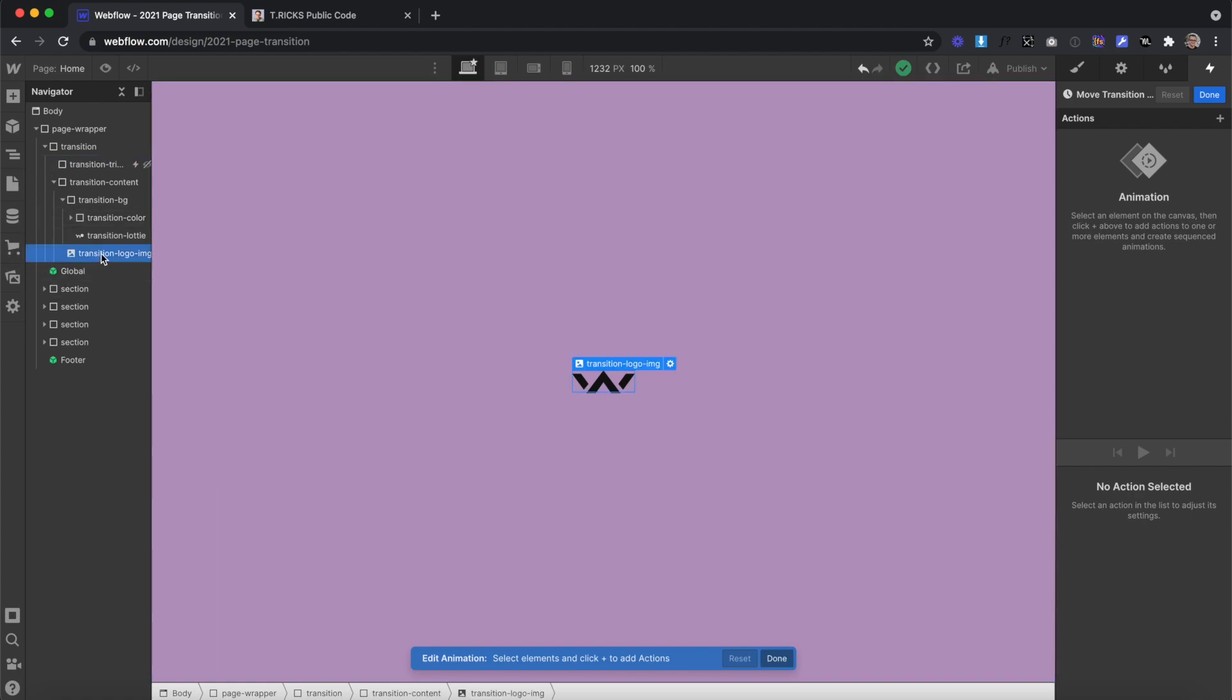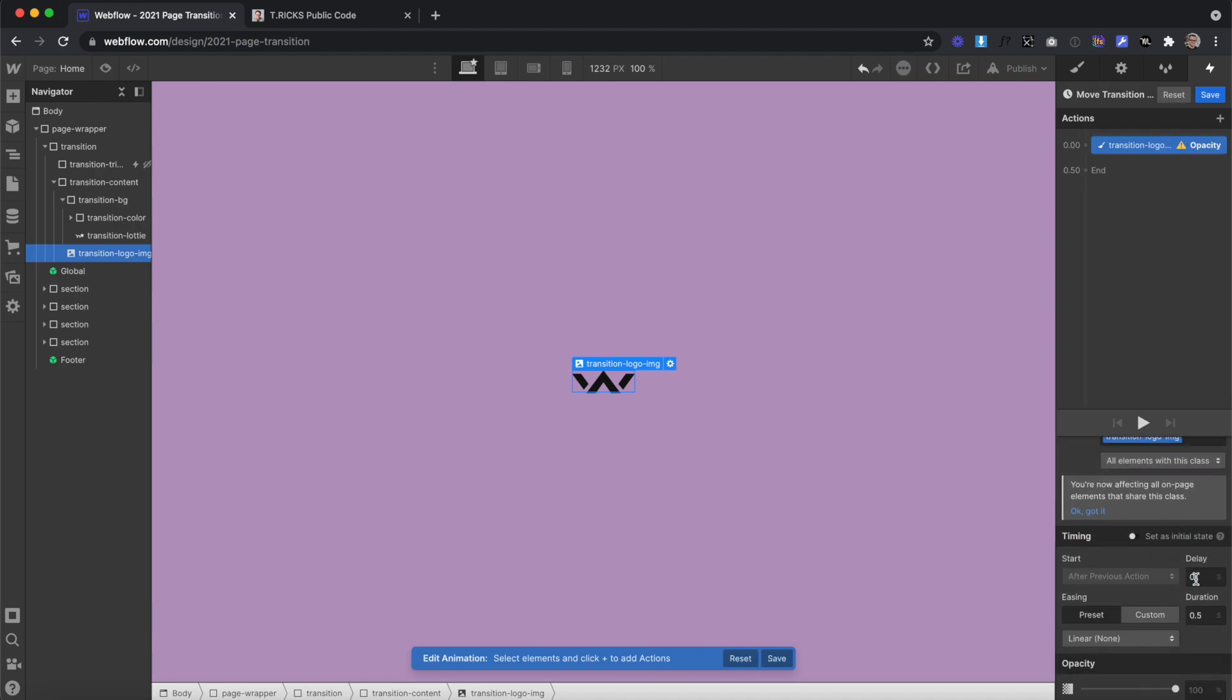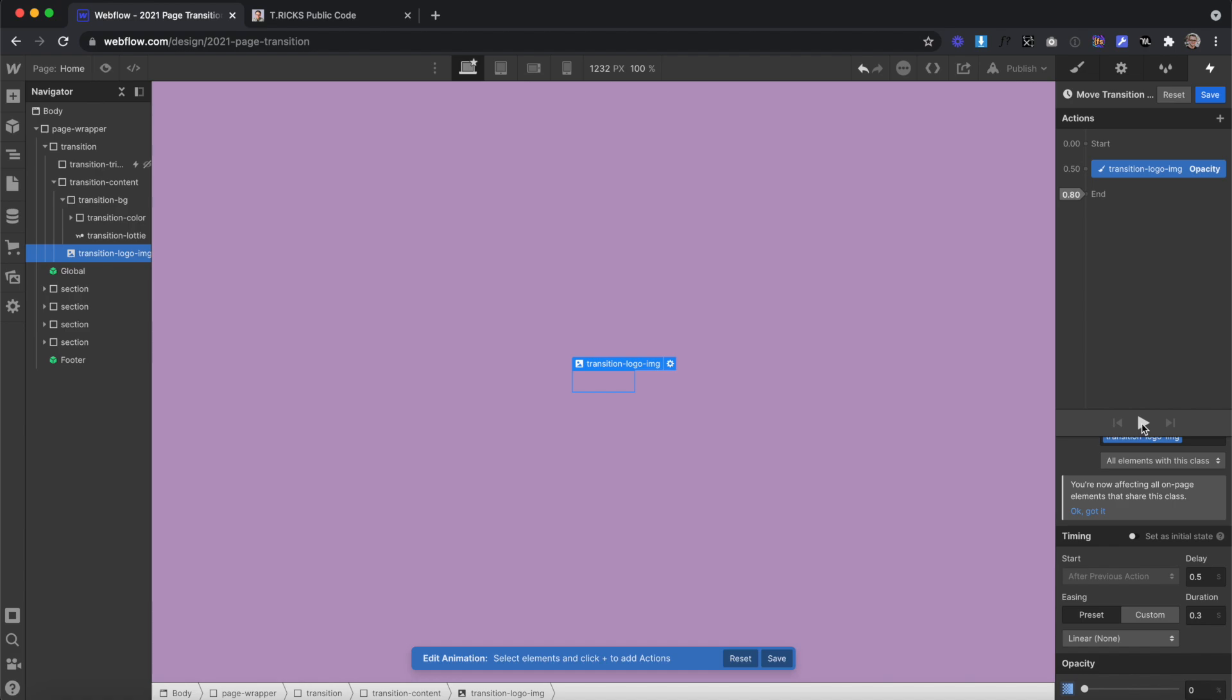We'll start by selecting our logo image here, and we'll create a step for opacity. This is going to have a delay of 0.5, so it doesn't happen instantly, and a duration of 0.3, so it fades out pretty quick, and we'll turn the opacity all the way down to zero. So when we press play, you'll see the logo's there, and then it fades out.